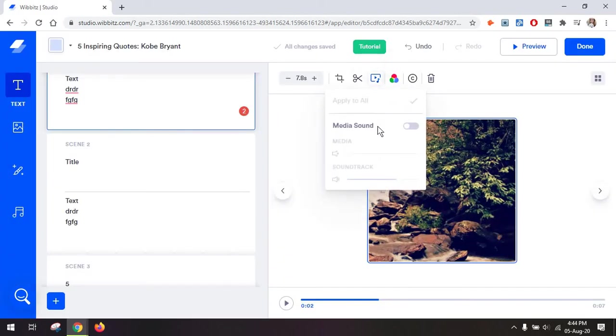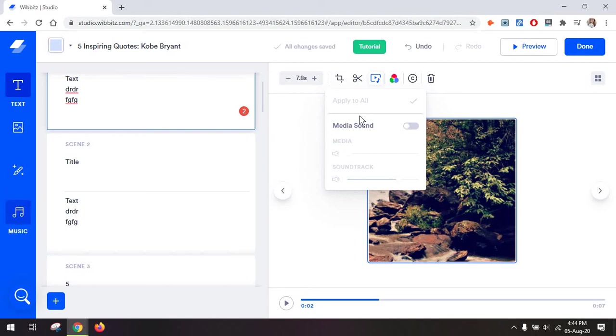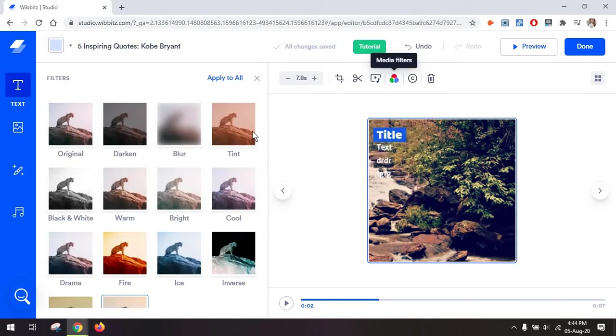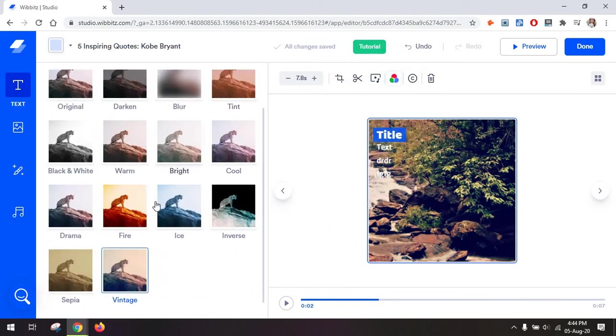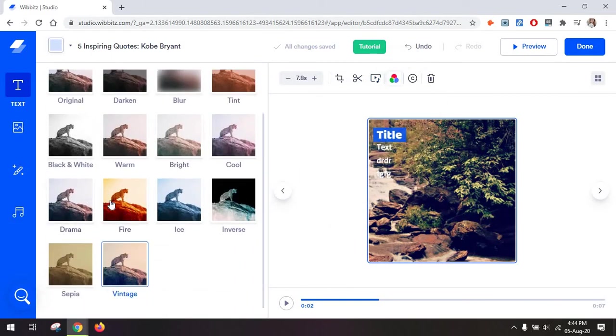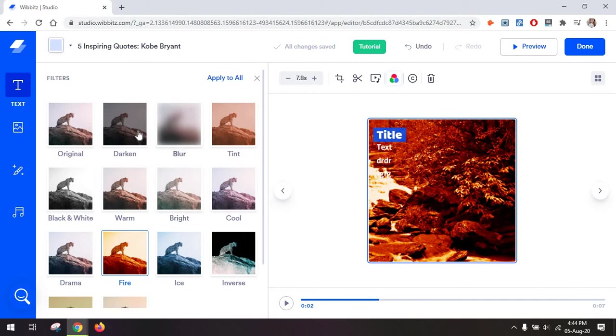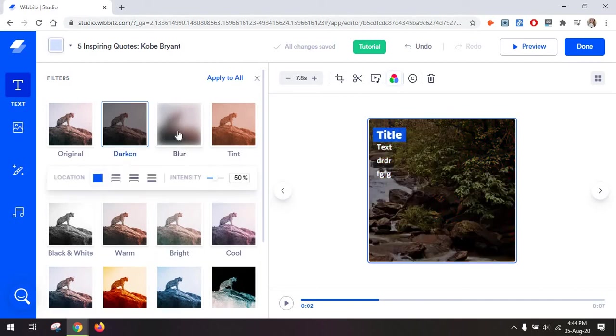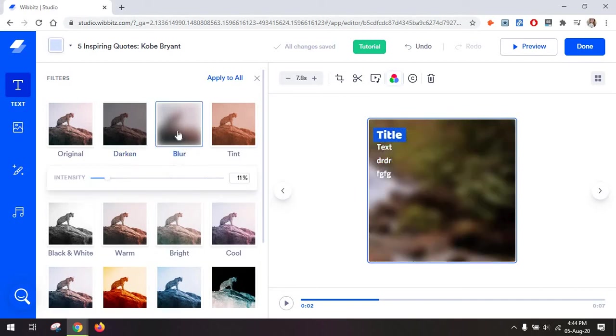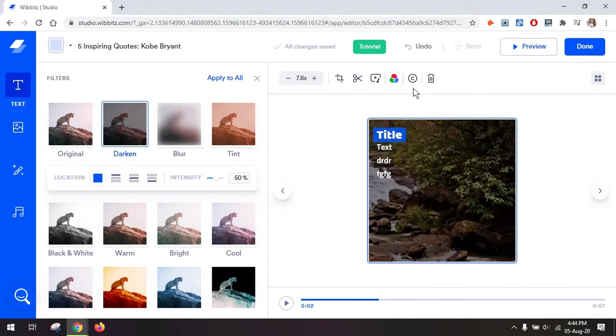You have some sound options to decide if you want the sound from the video or the sound that you add from the music section. And of course, you have some media filters, which just add a very dramatic or subtle or blur type of effect to your video.